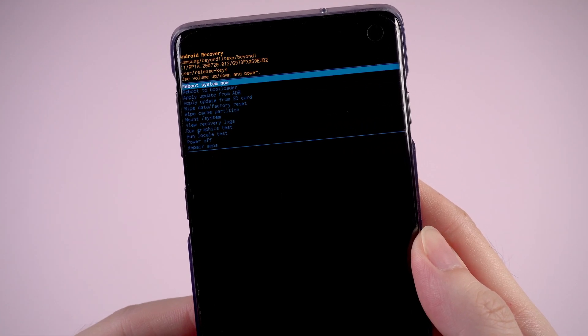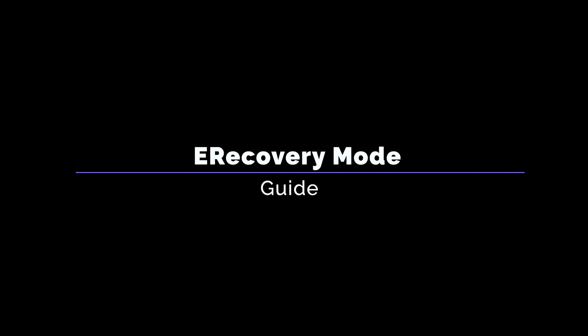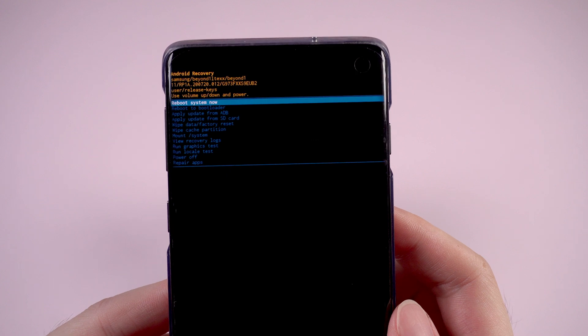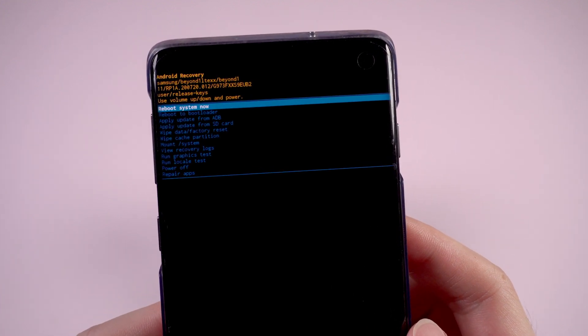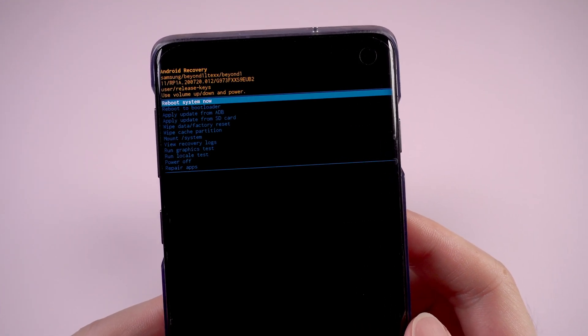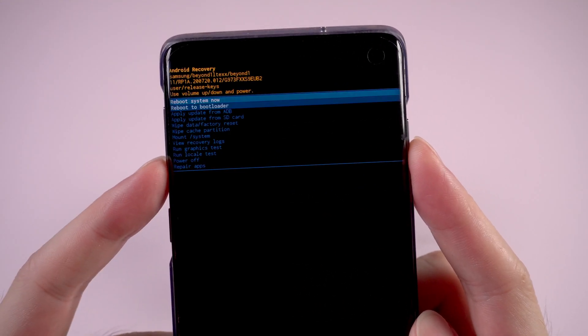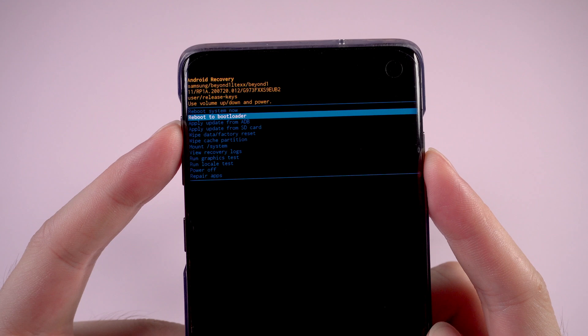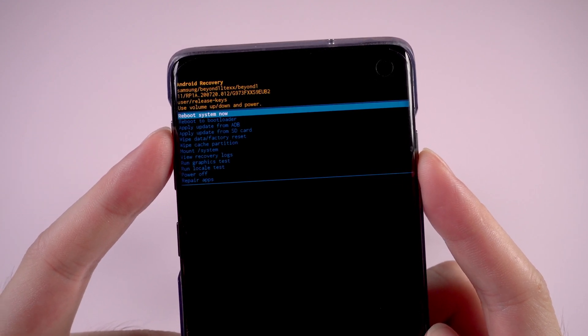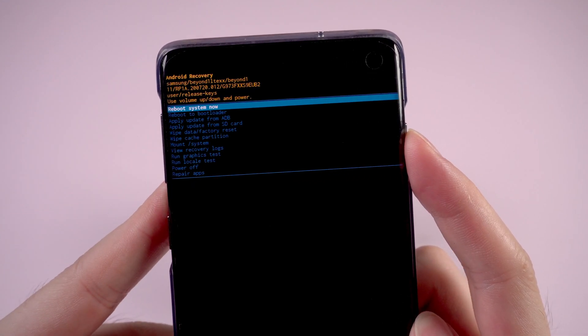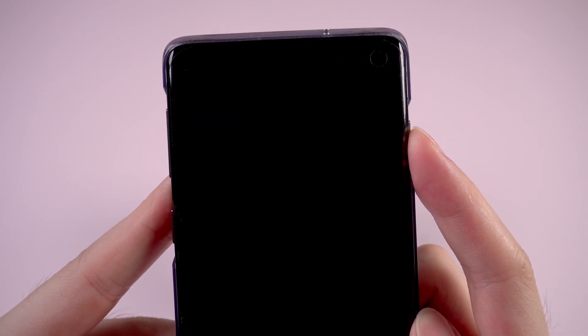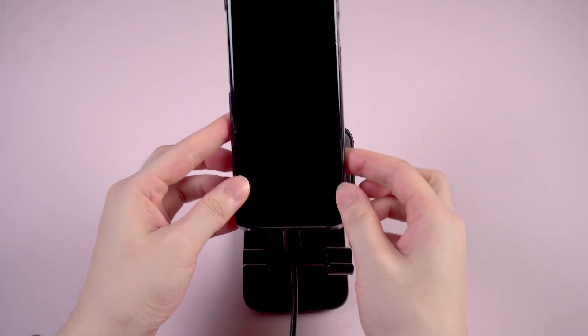In case you don't know how to exit recovery mode, next I'll show you how by the way. On the recovery mode screen, the first line shows reboot system now. Choose it and press the power button to confirm, and your phone will reboot and exit recovery mode.